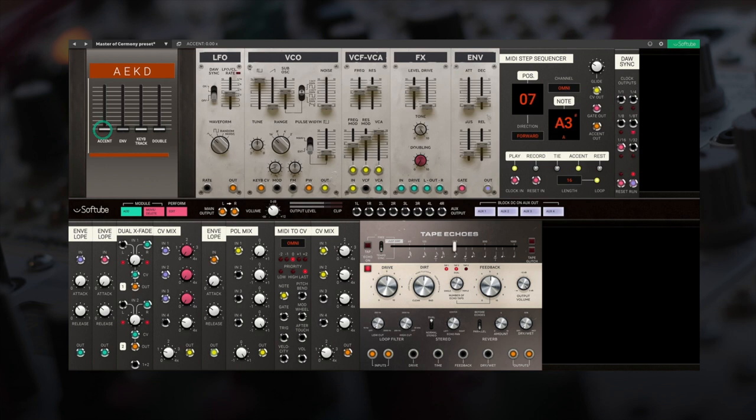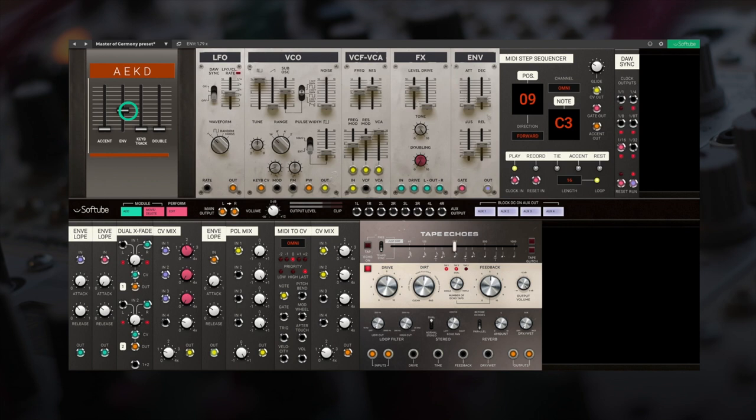The envelope slider also allows you to modulate the filter frequency, but this time it is derived from the envelope module.